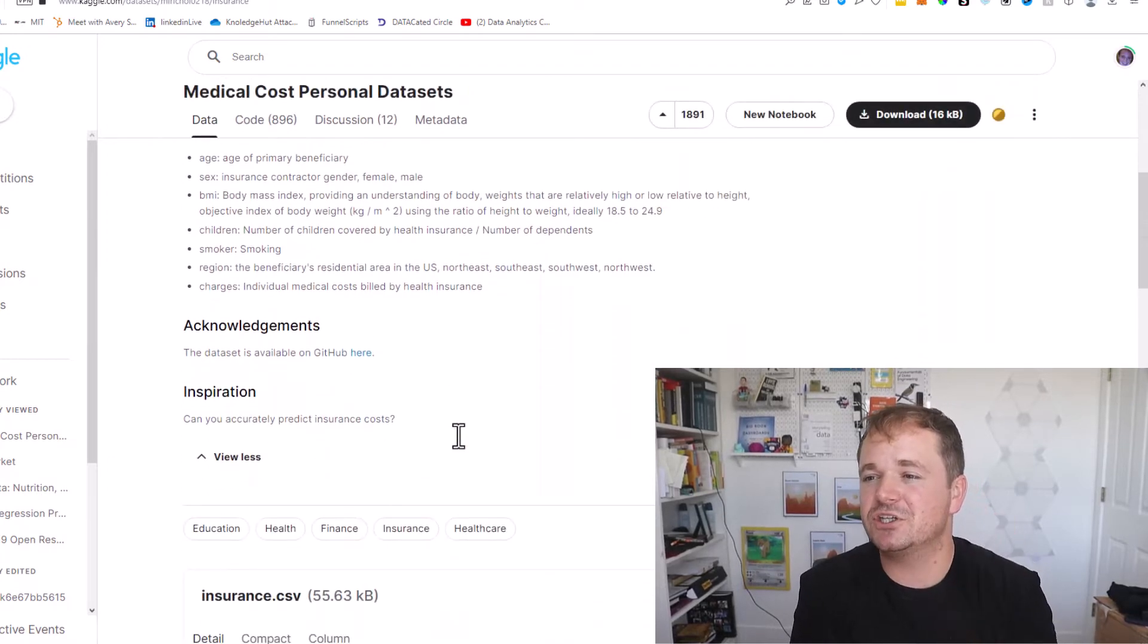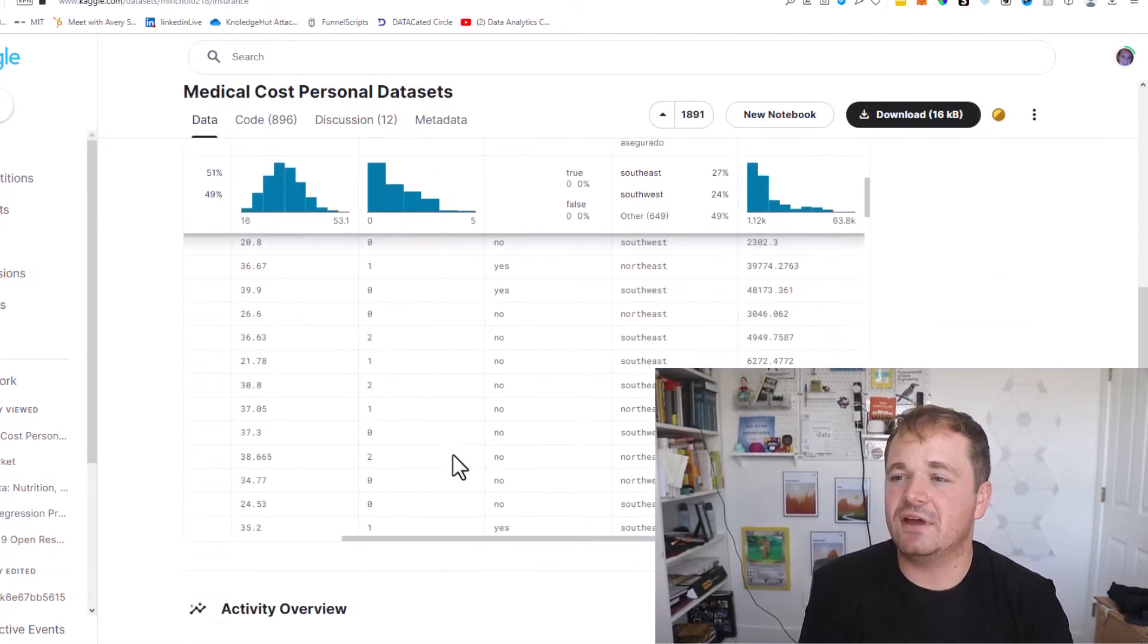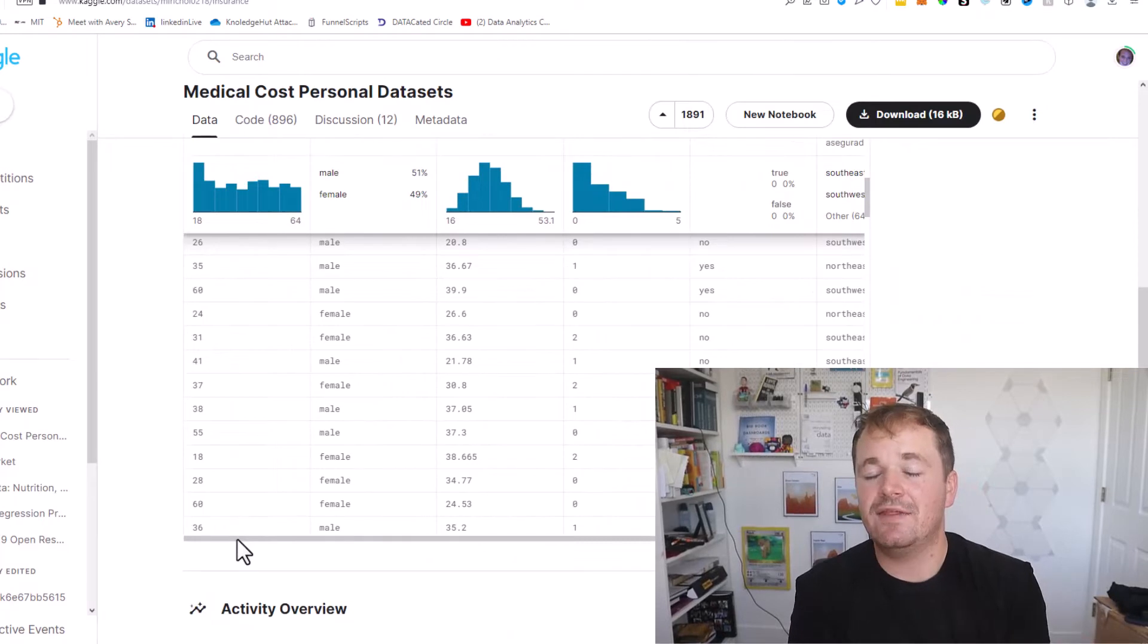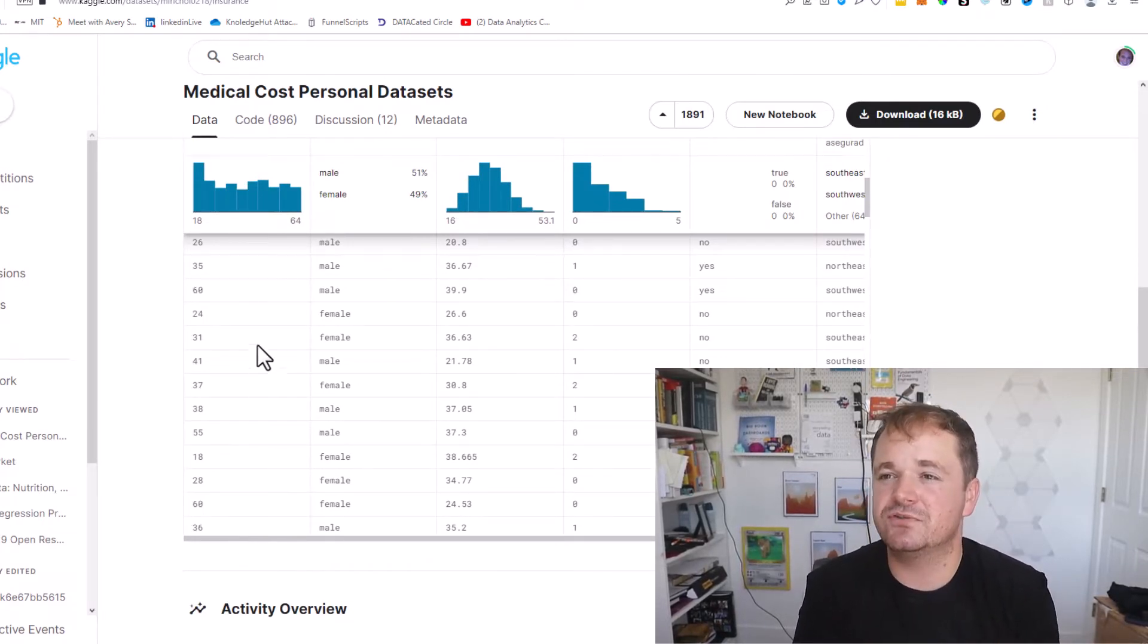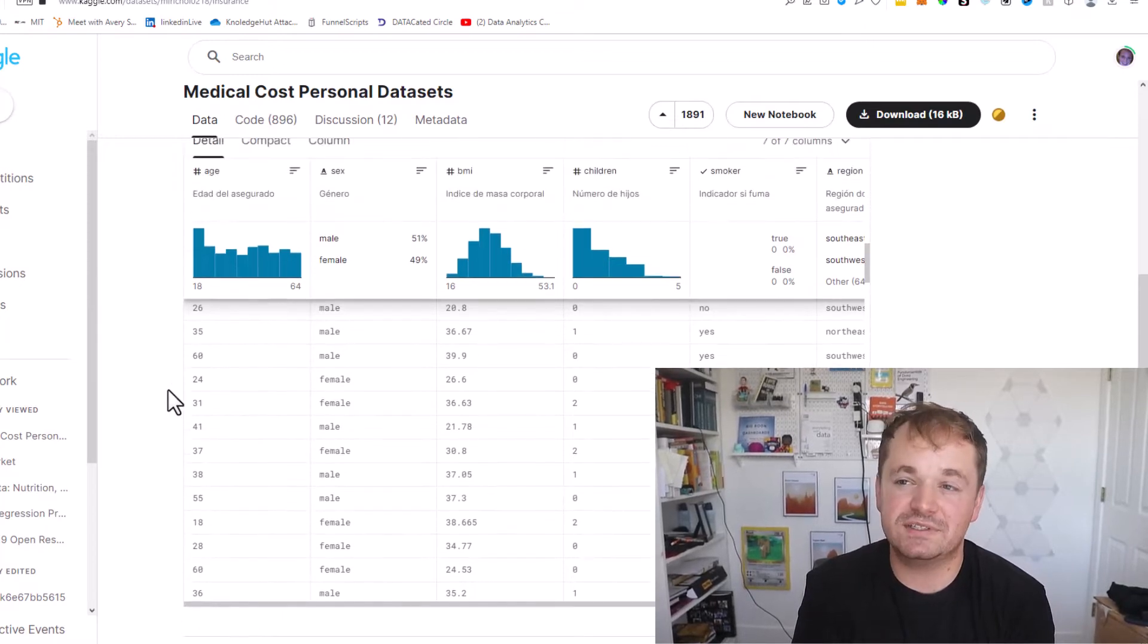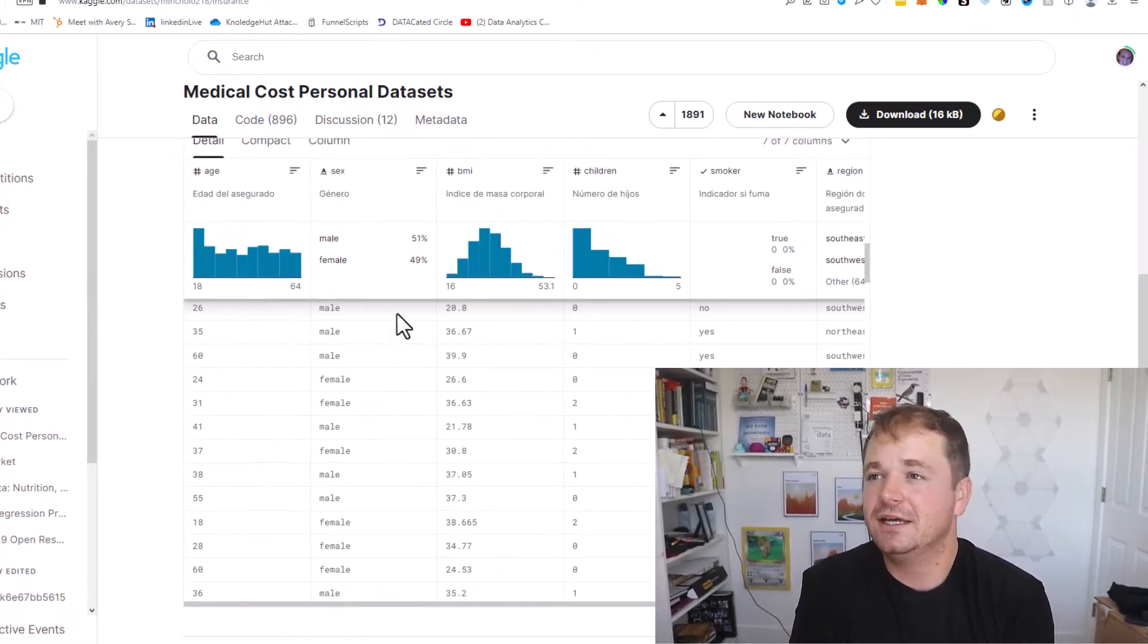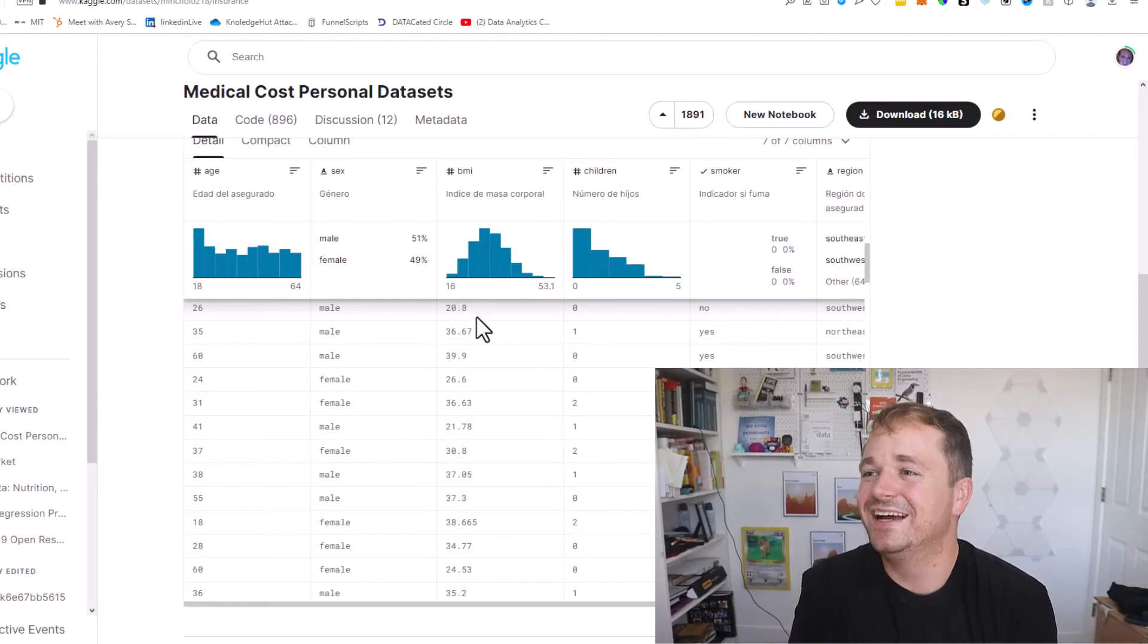For this particular data set we basically have a bunch of rows. Each row represents a human and that human's characteristics are listed in the columns. So for instance this person is 26 years old, male, their BMI is 20, they have zero children.